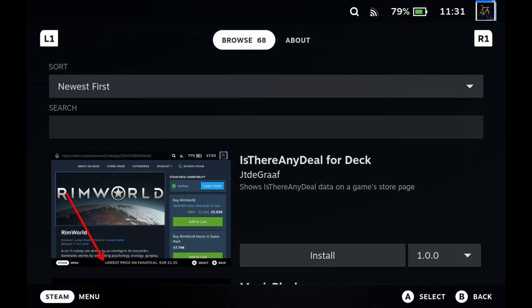Speaking of Steam Deck, there is an Is There Any Deal Deci Plugin. It also pulls data directly from Is There Any Deal. This, however, requires the use of the Deci Plugin system. It's also said to have some issues with certain CSS themes. So if you heavily theme your Steam Deck, do keep that in mind.